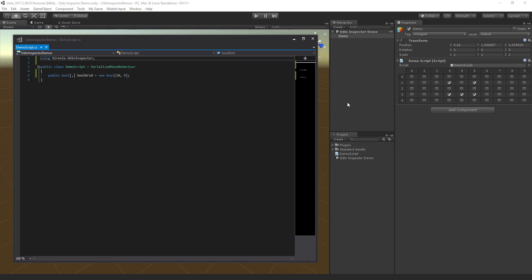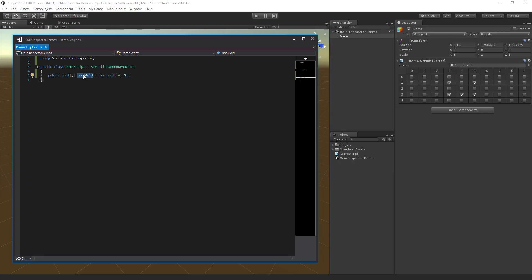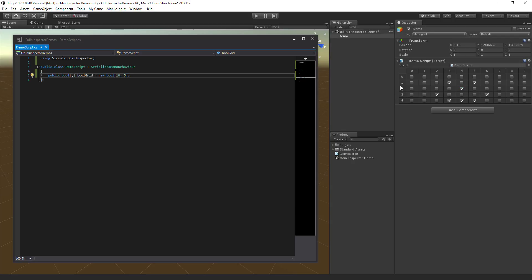Let's take a look at a two-dimensional array. As you can see in the code over here, this practically couldn't be simpler. We're inheriting from serialized mono behavior, and we've declared a two-dimensional array. This is then displayed in the inspector exactly as you'd expect.